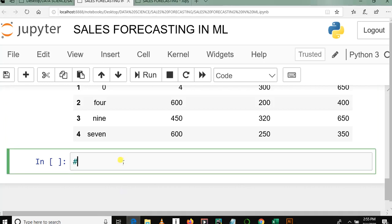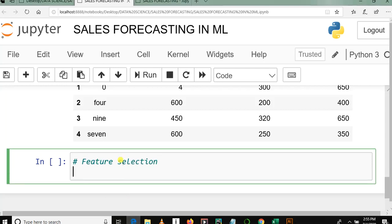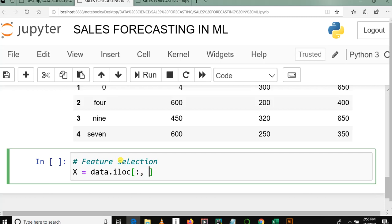And here we go. Let me put a comment and write feature selection. X is equal to data.iloc - iloc in Python pandas is for indexing and selection. It is used to select rows and columns. So here I want to select columns, so I put a bracket, then we need from column number 1 up to column number 3.